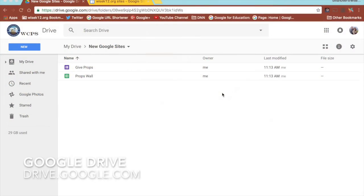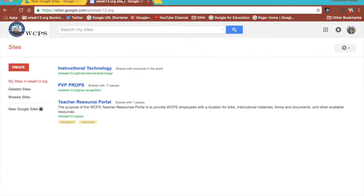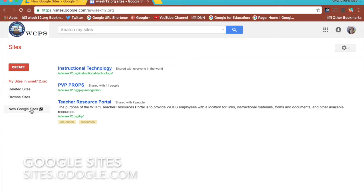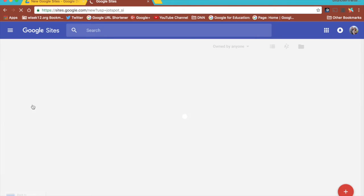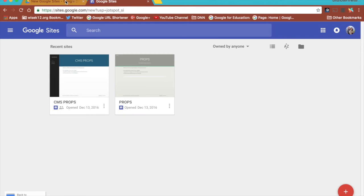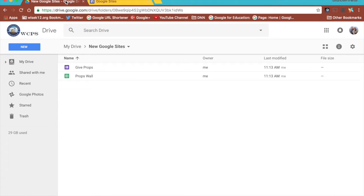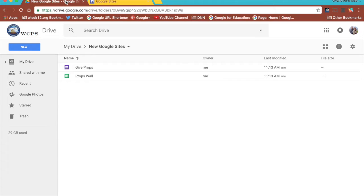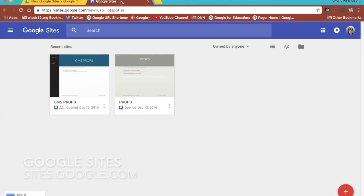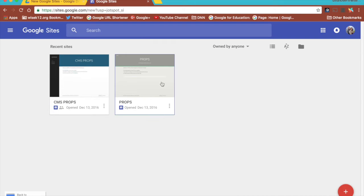I'm going to start out in Google Drive. Now you can go to sites.google.com and click on new Google Sites over here on the left and it will also take you to the site creator. But from Google Drive, I'm able to create a folder that I'd like my website to go into along with all other documents, forms, anything else I want to put into that Google Site. Feel free to go to sites.google.com and click on the new Google Sites on the left and it will take you to your site creator.